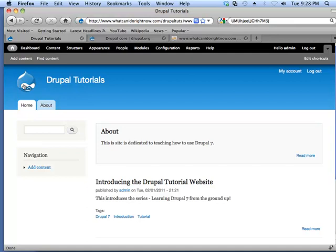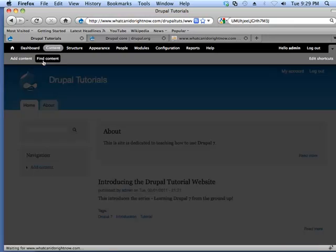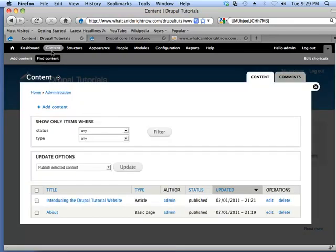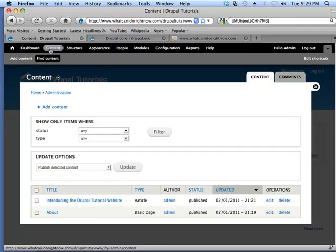We don't actually have to go back into the NodeEdit screen. What we can do here is just go to the shortcut for Find Content. You can also click on the Content link here. They can actually go to the same place.